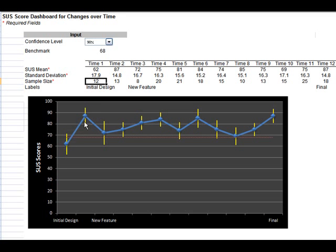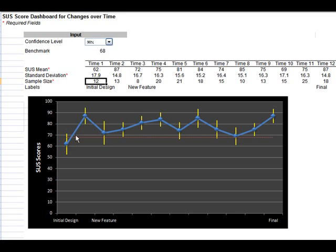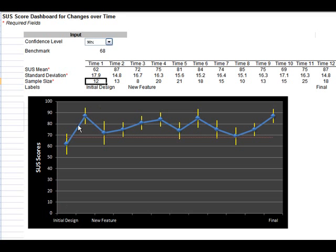The way you interpret this graph is where there are no overlapping intervals, where the error bars don't overlap, we can conclude that there is a statistical difference. The movement here is unlikely to be due to chance alone. We can see where we started out with an initial design of 62 or so, it bumped up to an 87. That rather large increase is unlikely to be due to chance, even just from measuring 12 and 13 users in each group.